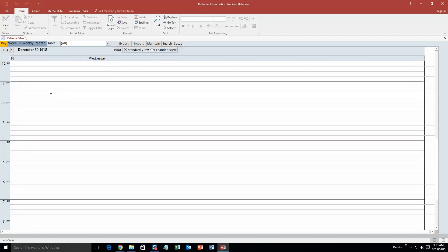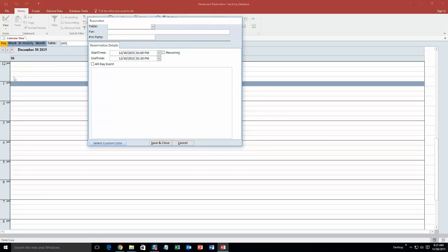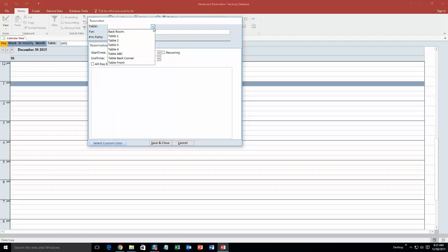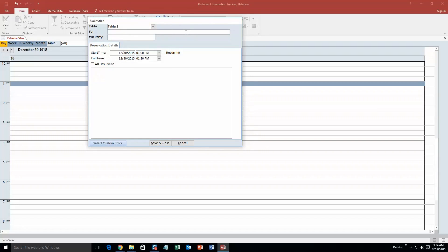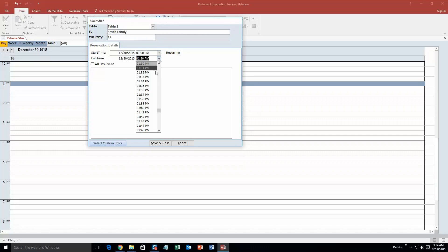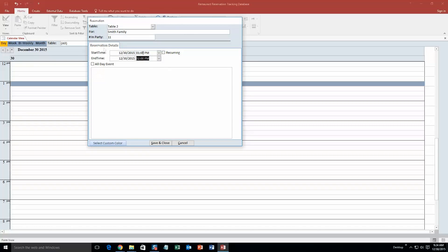We are going to create an appointment. We will make one. So today is Wednesday, December 30. We will make one from 1pm to 2pm. So just double click this time slot. The table - obviously this is just test information that is put in here for the sake of the demonstration. If you purchase the database template, you are able to put in your own information. But we are just going to put in table 2 for the Smith family. Numbers and party, we will put 11, and we are going to go 1pm to 2pm. There we go.